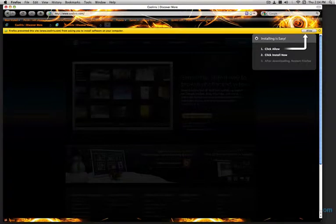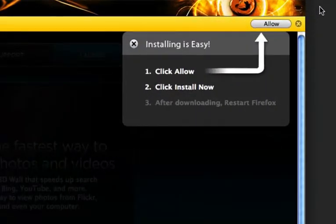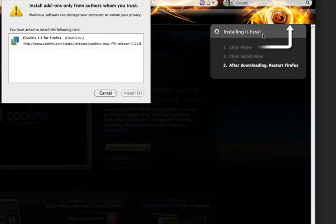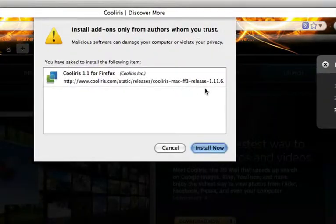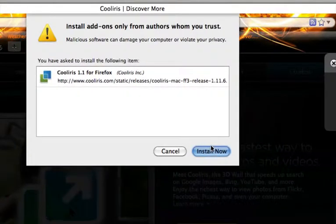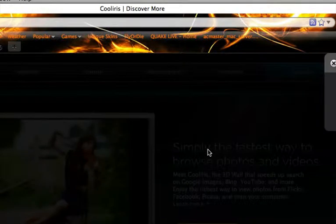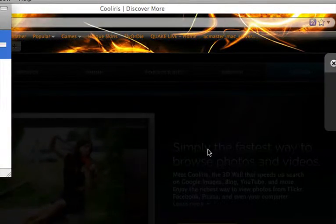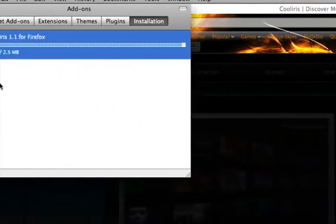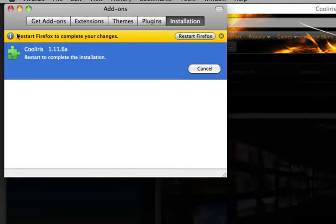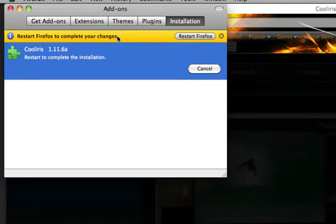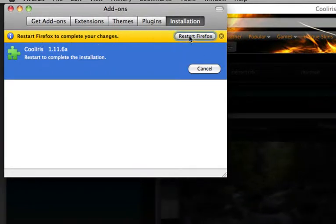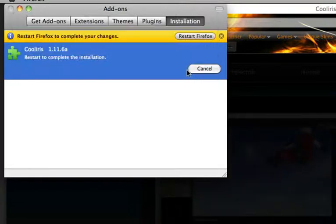Then over here, it'll say click allow. Just click that. Cooliris for Firefox, install now. It's an add-on to Firefox. It's not its own program. Okay. Cooliris, complete. Restart Firefox. Just restart.